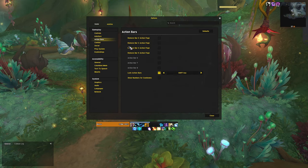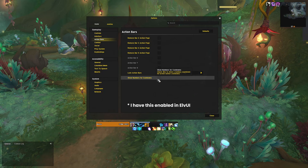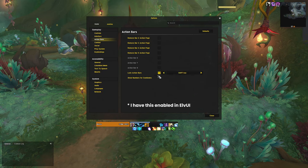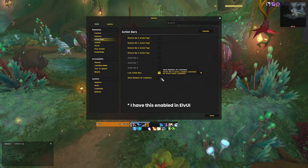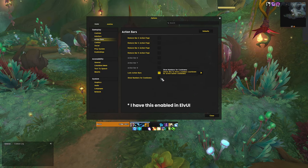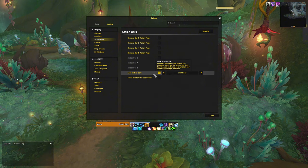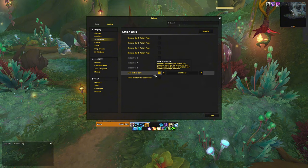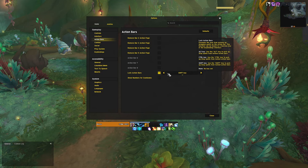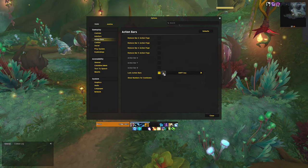Under action bars, enable show numbers for cooldowns. This just makes the cooldown appear for said ability, which is just so much easier to read than the default settings. You should also enable lock action bars so you don't accidentally remove something from your action bars.